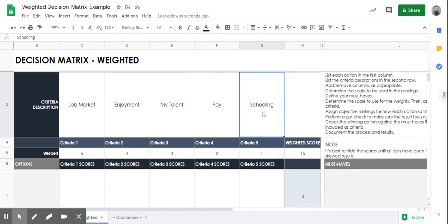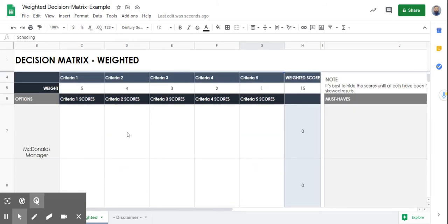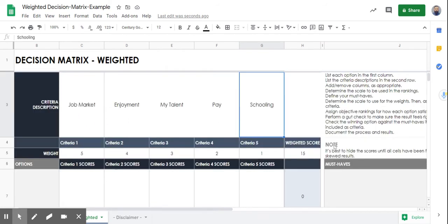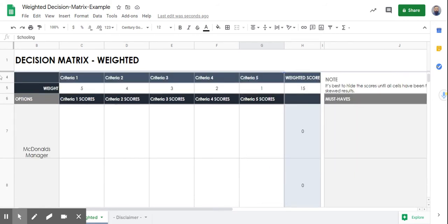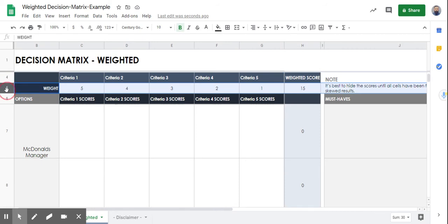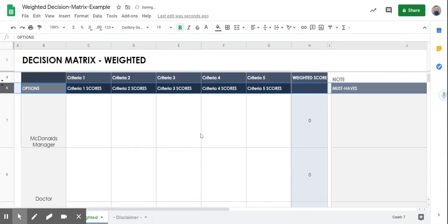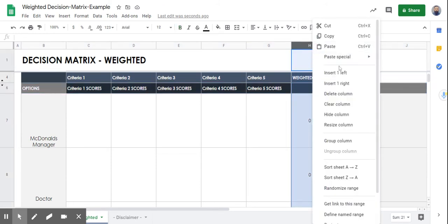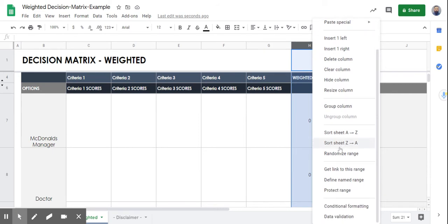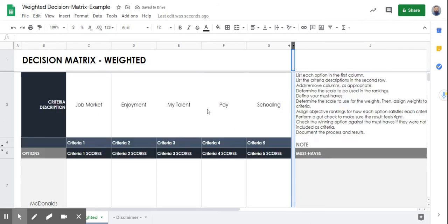Now that we have our criteria and options installed, we're going to rank them. It's best to hide the scores until all cells have been filled in order to not skew results. You can select a cell, right-click and hit hide row so you don't see those scores. You can also right-click and hide the column so we don't see the final results until we're ready — that way we're not skewing our results.